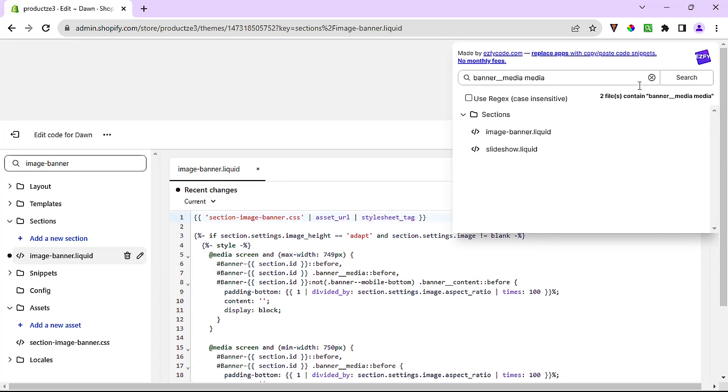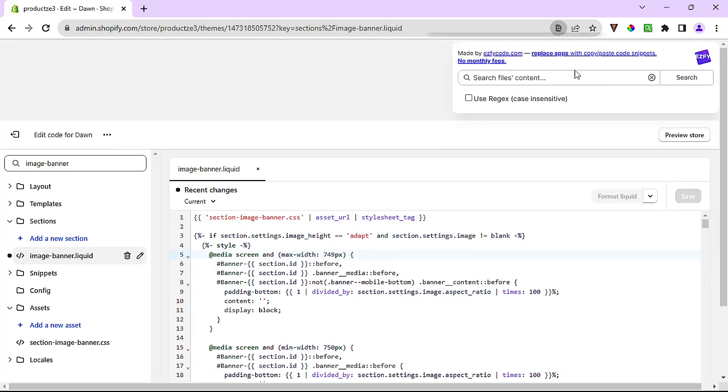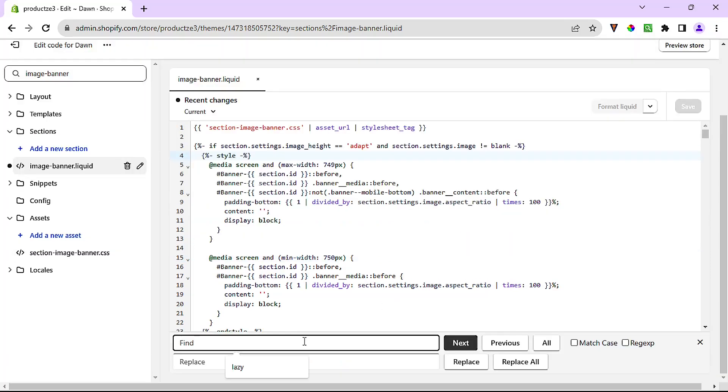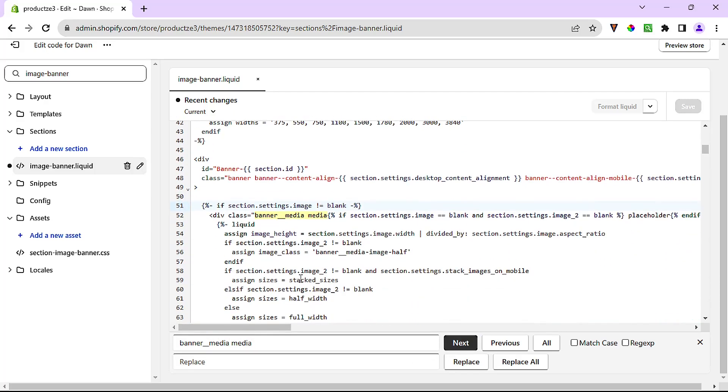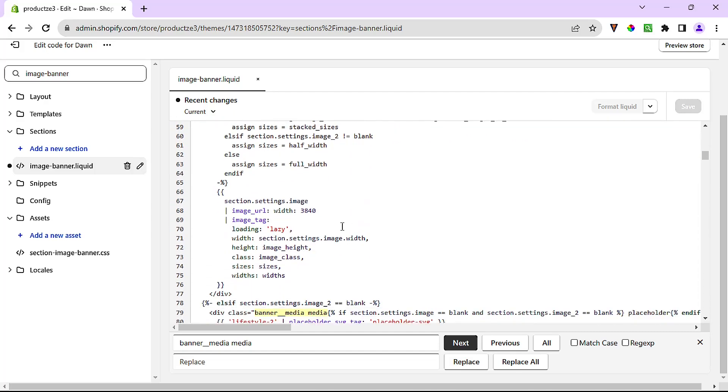I'm just going to get rid of this and then I'll search for the two classes right down here: banner__media media. And we see here that we have our two class div with our two classes with some conditionals after it. And if we scroll down just a little bit, we see an image tag here.